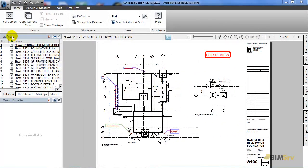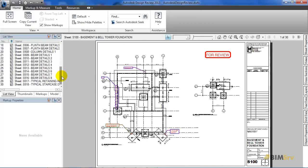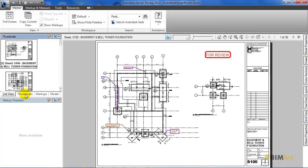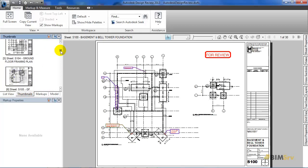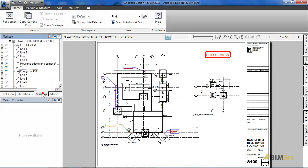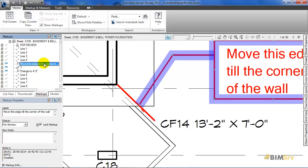Now, here in the left hand side corner, as you can see all my sheets are listed down. As I switch to this tab, my sheets get displayed as thumbnail. Now, as we move on to the third tab, we see the list of markups that have been assigned to the particular selected sheet. As I click on this markup, it gets selected in the sheet.